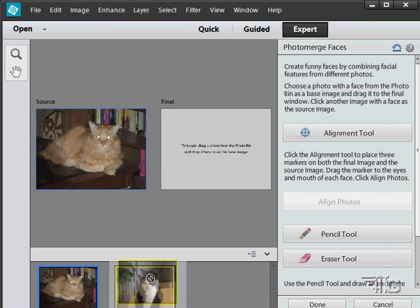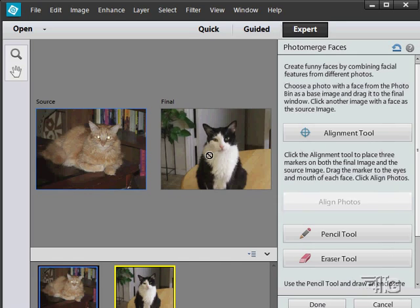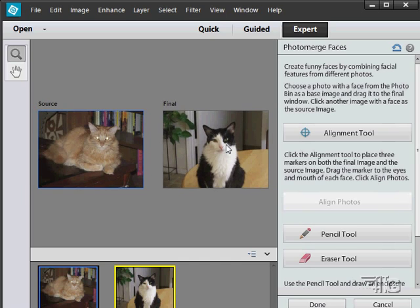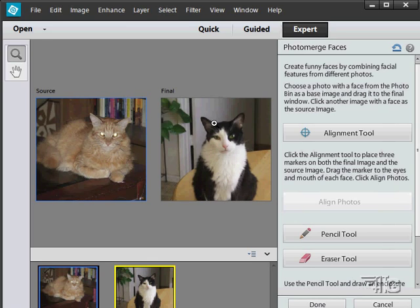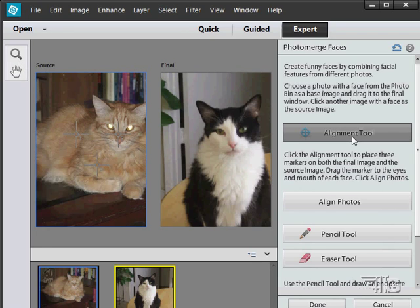We're going to pull stuff from this picture and put it over here. I'm going to zoom in just a little bit on the picture on the right, just like that.